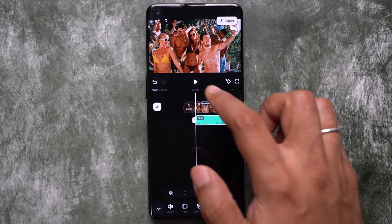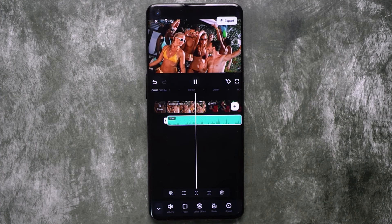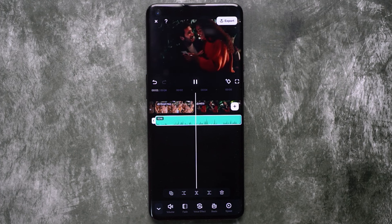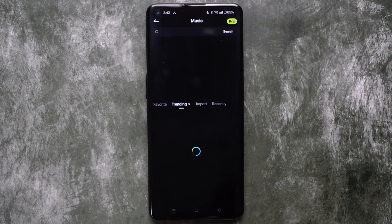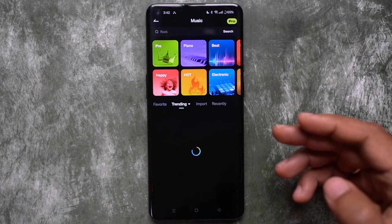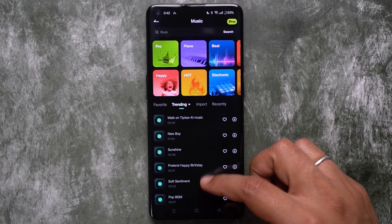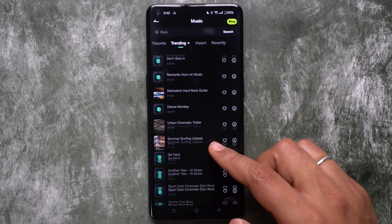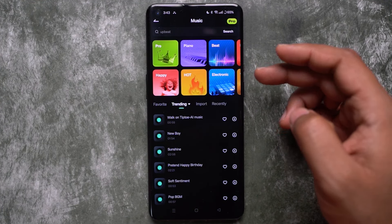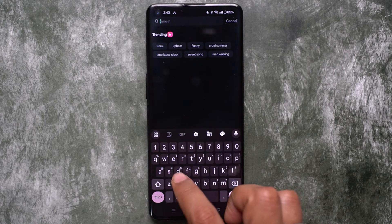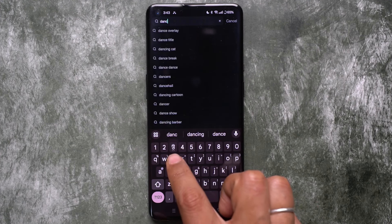I chose this one. Adding background music also adds to the cinematic feel in your videos. There are different genres and different types of themes to choose from. To find the type of music you are looking for, just search for it.